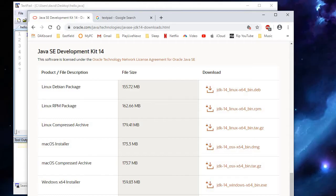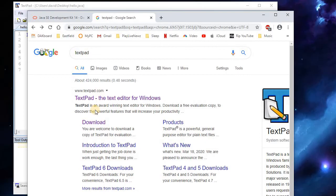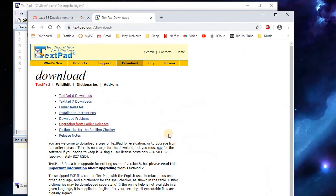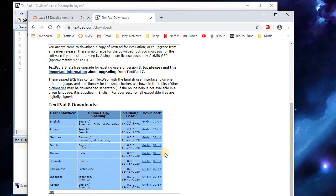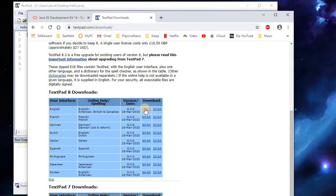Go ahead and let that fully install. And then afterwards just search for TextPad and then download the latest version of TextPad — the 64-bit version.